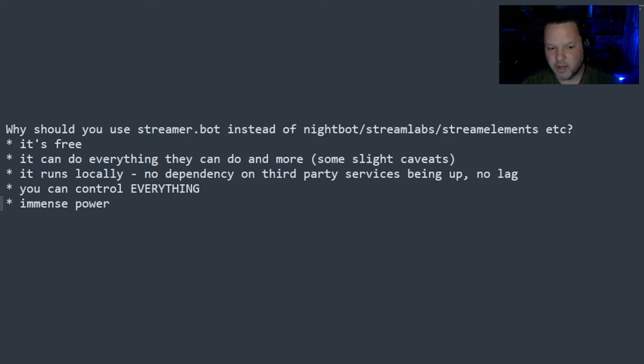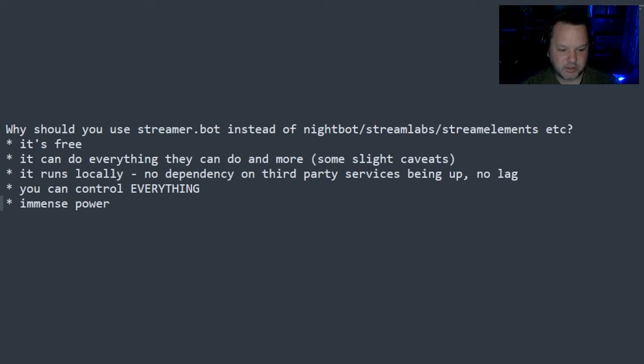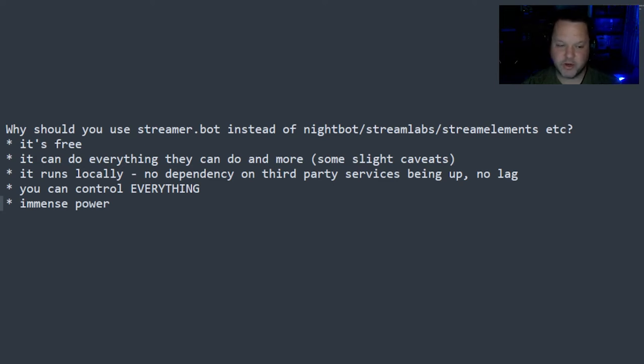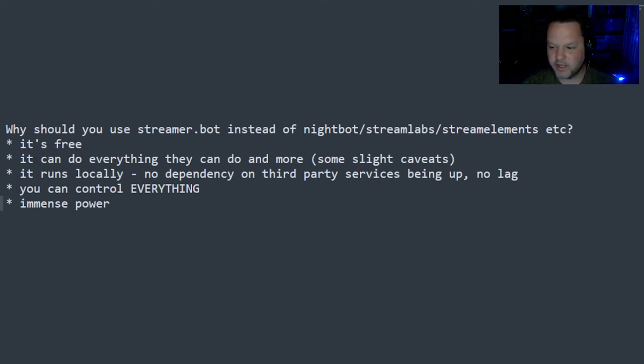And I will say, StreamerBot is not the most simple thing to use. But once you kind of get used to how things work, it works. And you can control everything. And that's why I love it. It's a power user tool, for sure. And it's my favorite because of that.